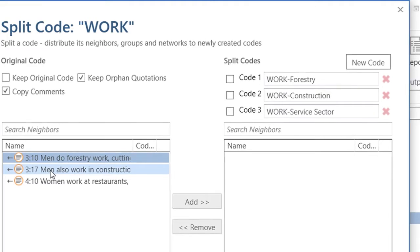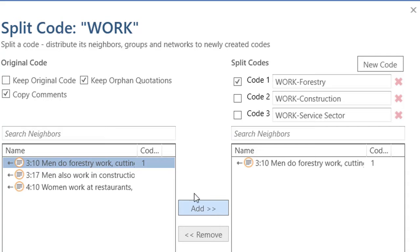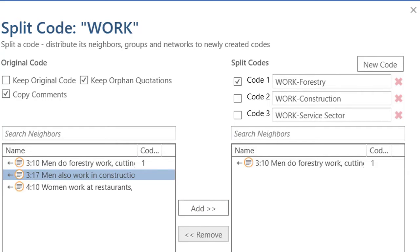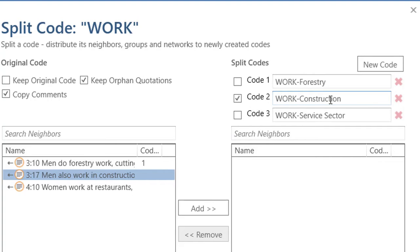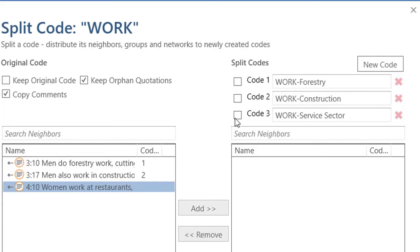So, the first quotation, 310 — men do forestry work — will go to the forestry code. Then I unselect the previous one and make sure that only code 2, work construction, is selected, and click add. And the third quotation, 410 — women work at restaurants, beauty salons, hotels, and so on — has to do with working in the service sector. I unselect code 2, select code 3, and add.